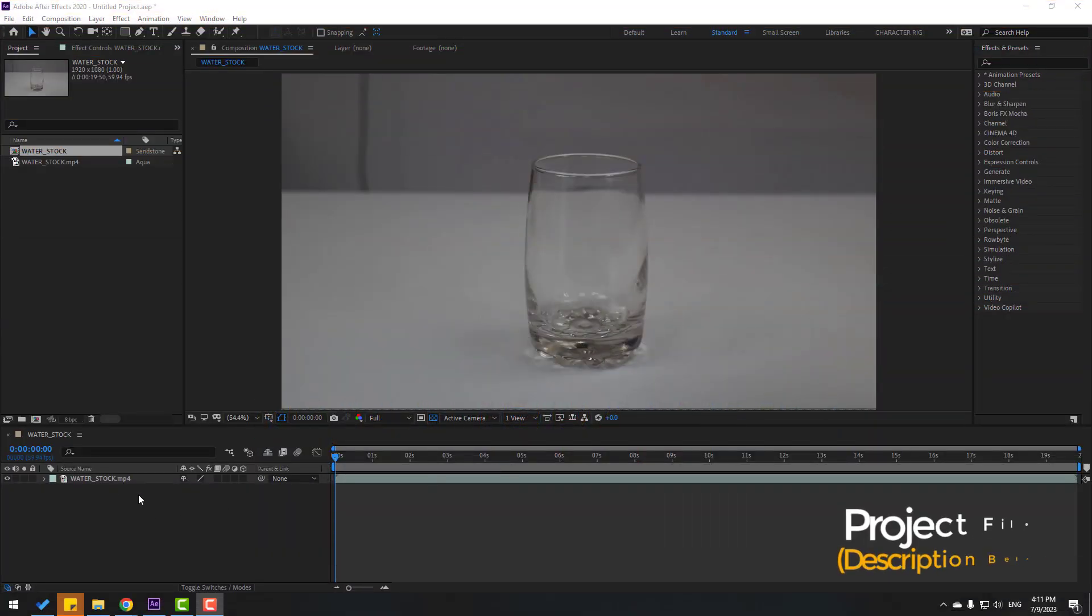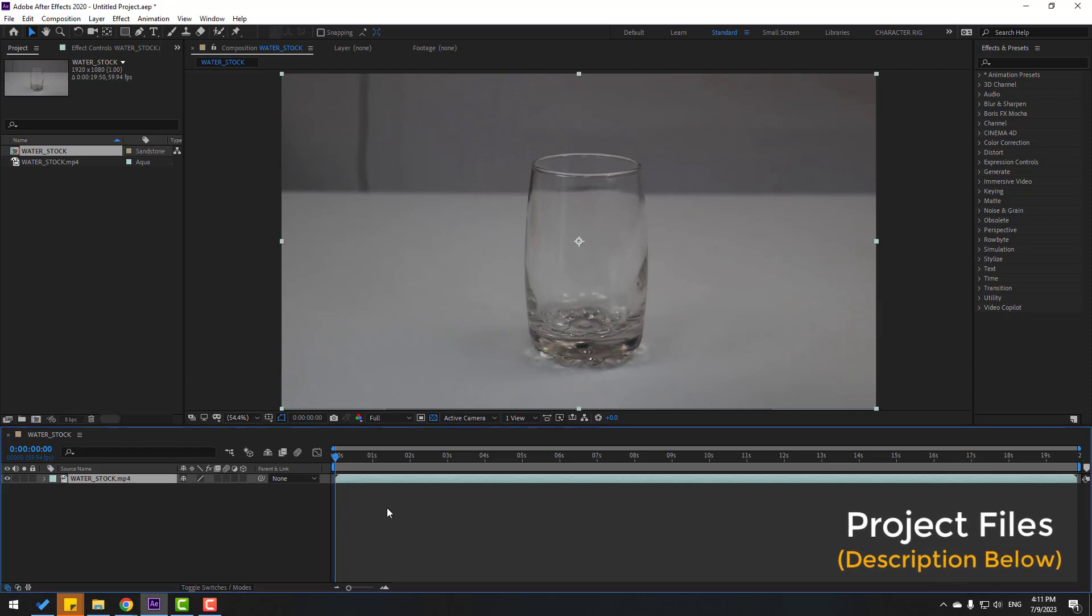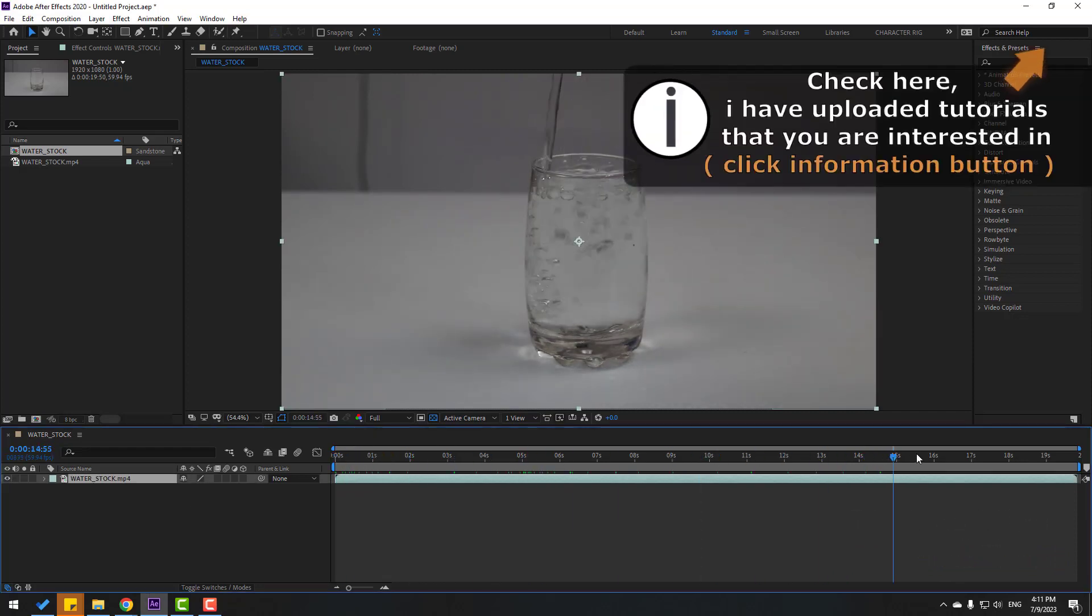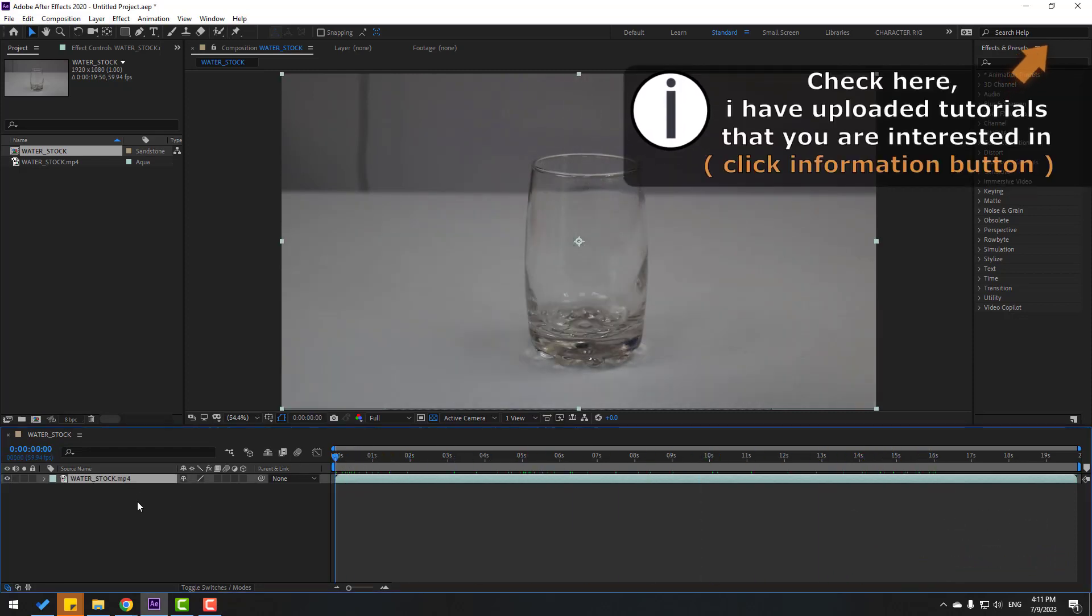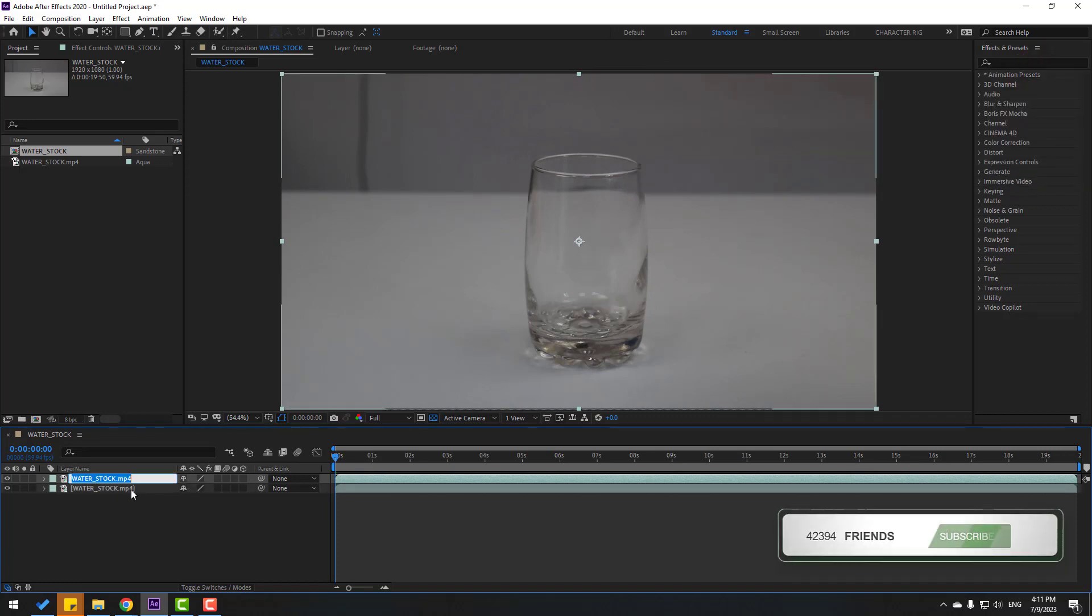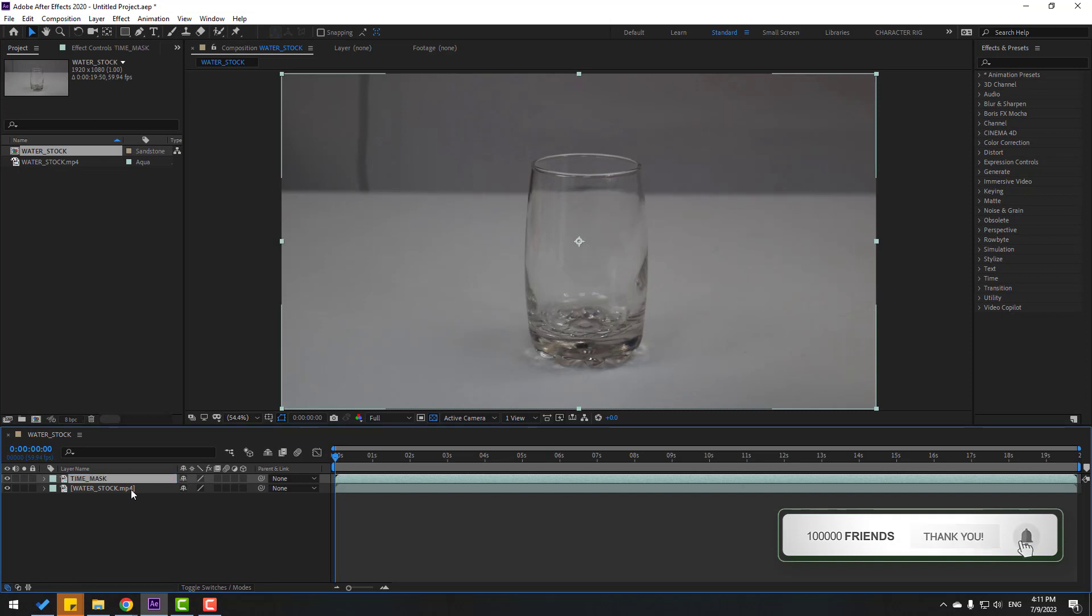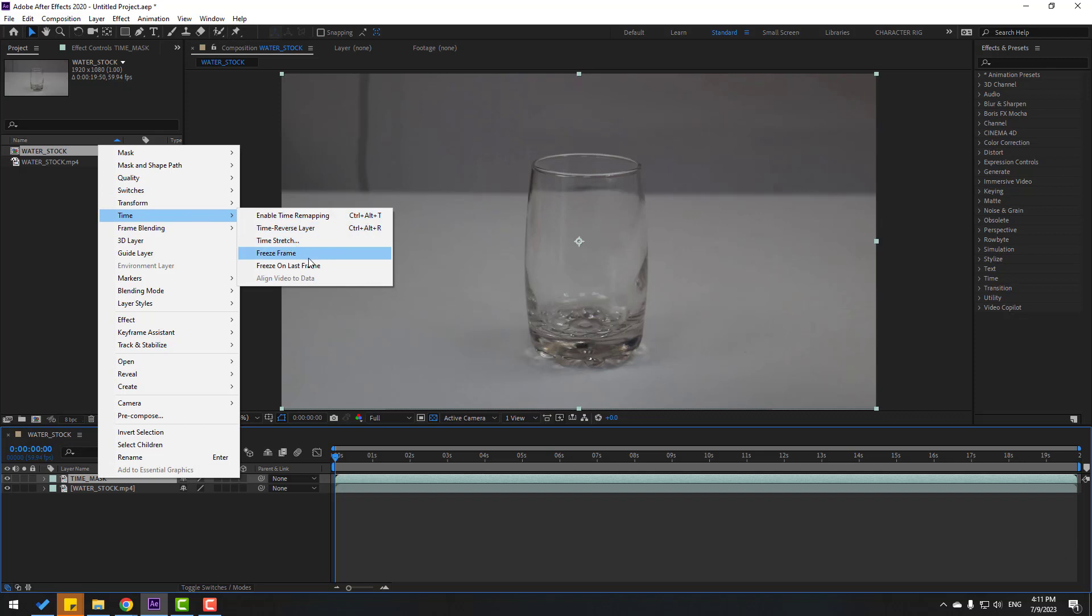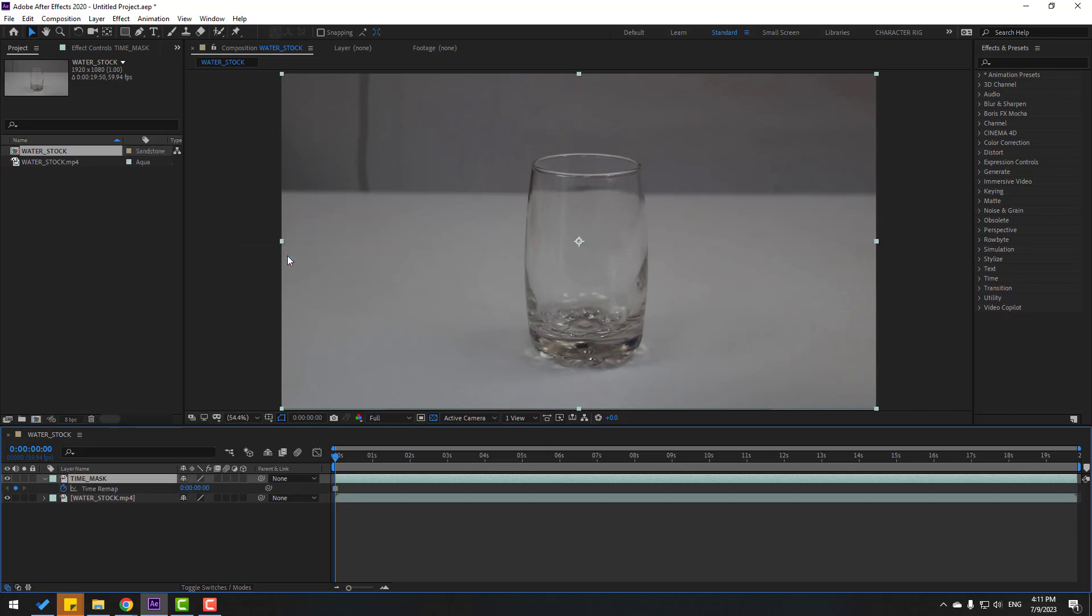So friends, for example I will use this stock video. Let's select this video file, Control D for duplicate. Change name to time mask and select this time mask. Right mouse, go to time and let's use freeze frame.